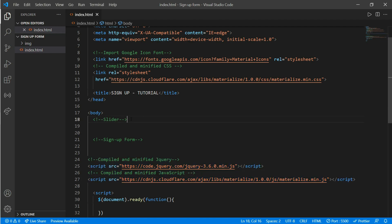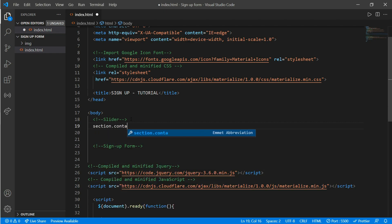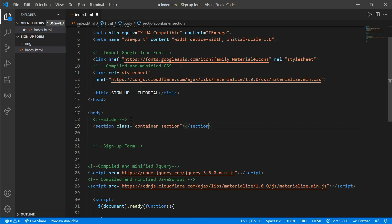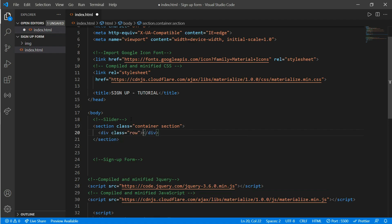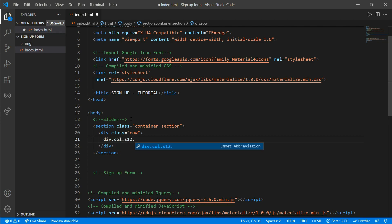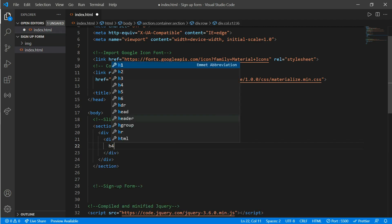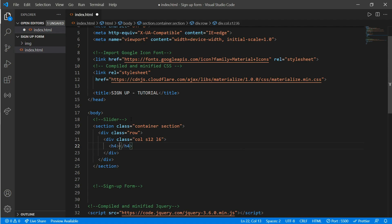Now come up to our body part. Inside the slider, create a section tag with a class of 'container'. Inside that, create a div with a class of 'row', and then inside create another div with a class of 'col s12 l6'. Inside that, create an h4 tag and write 'Learn Programming'.